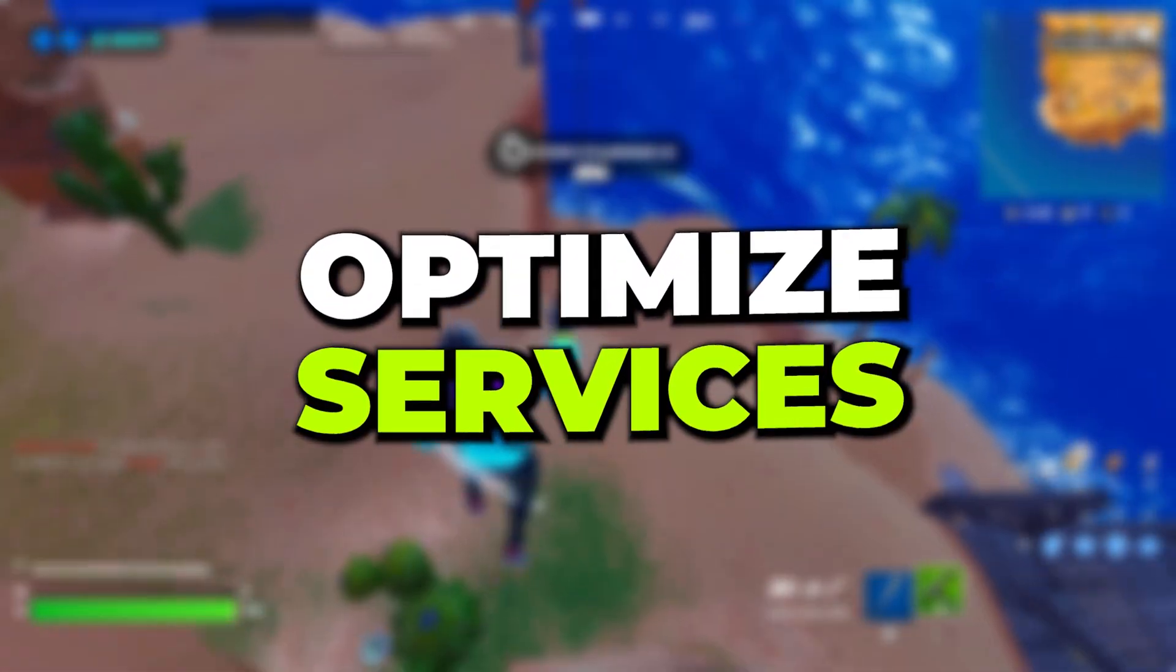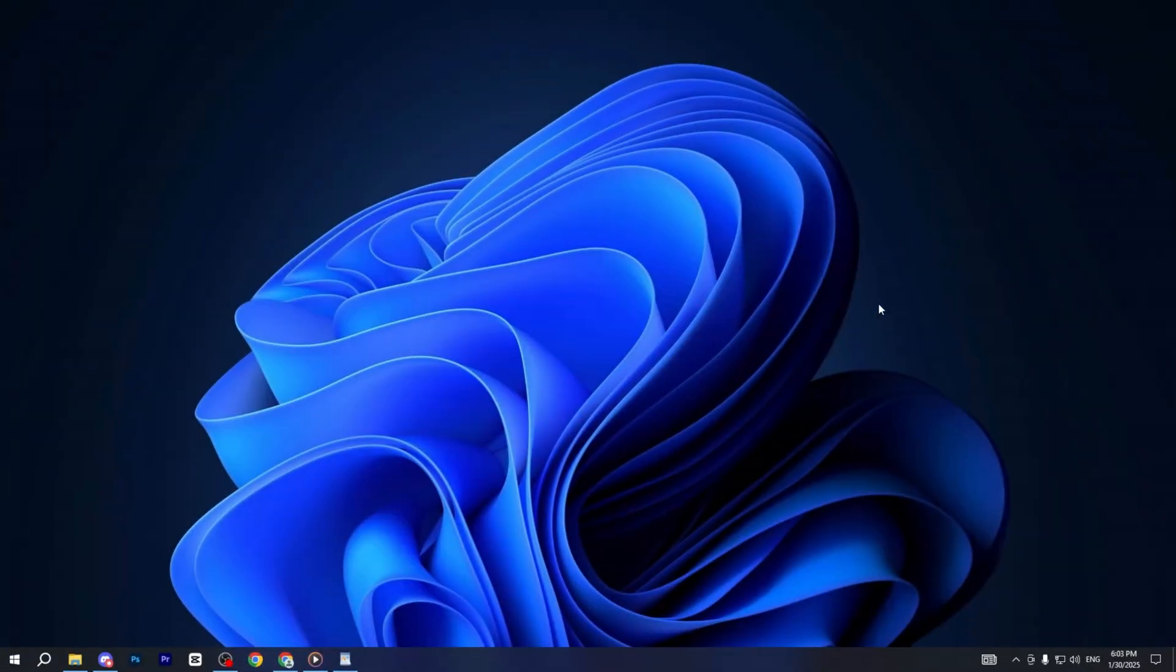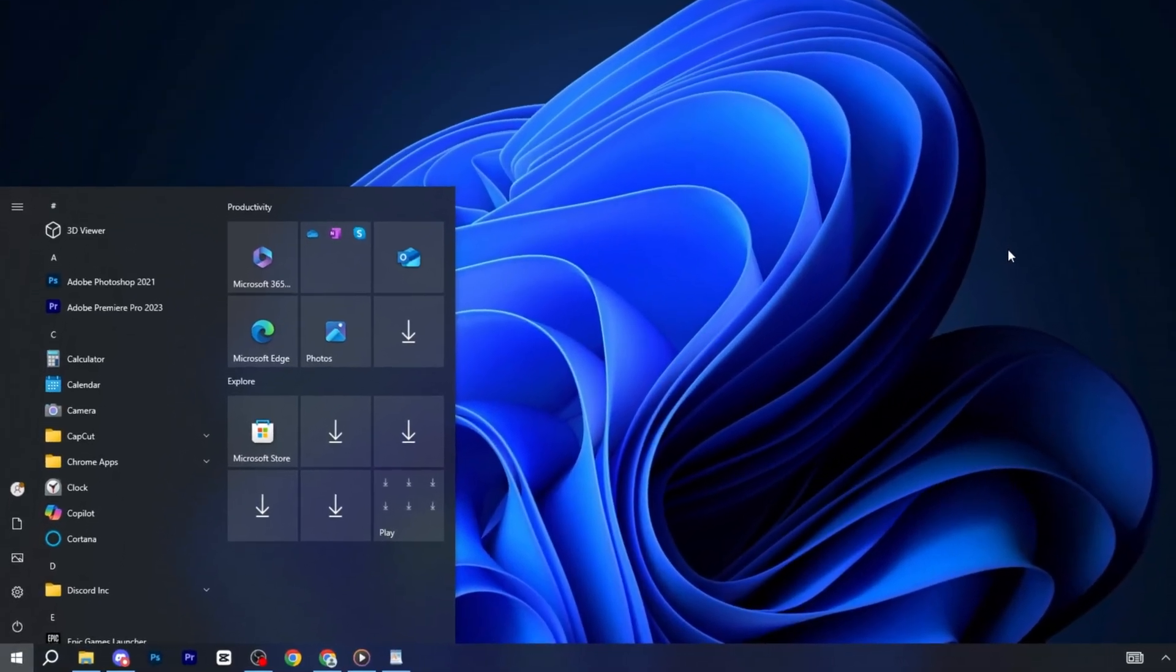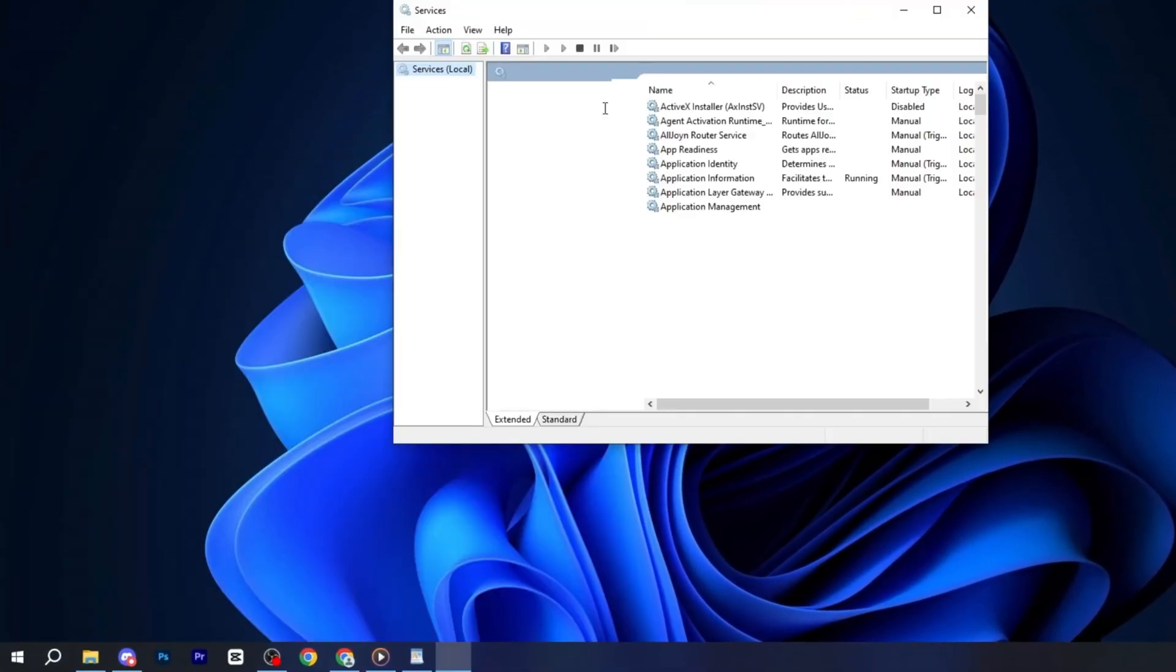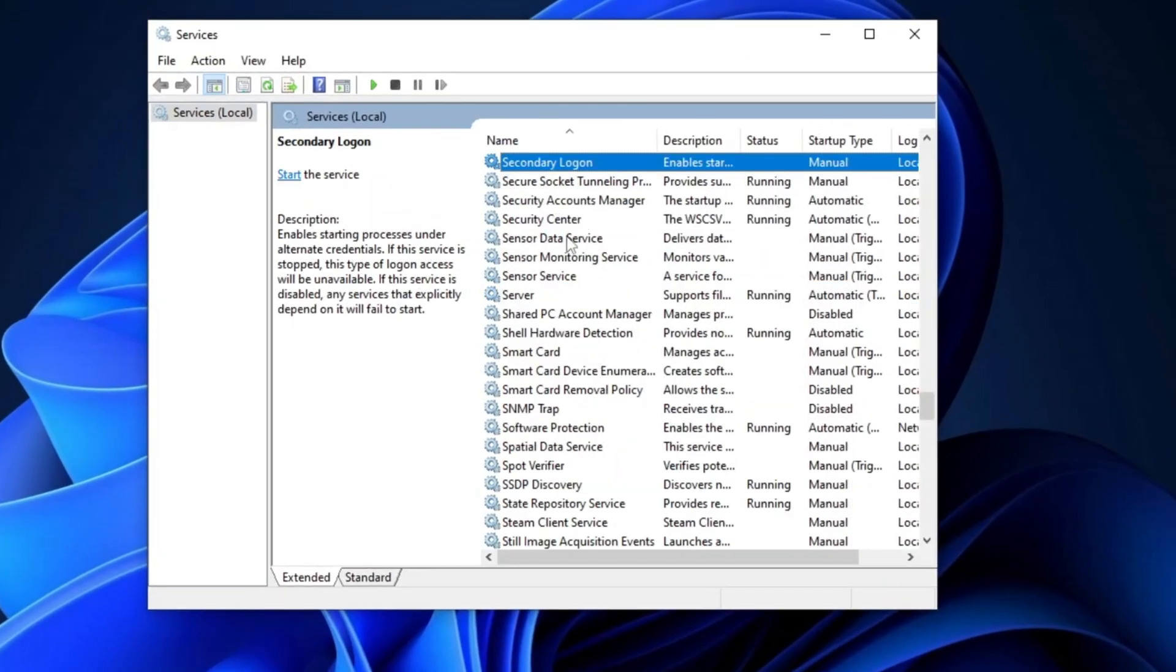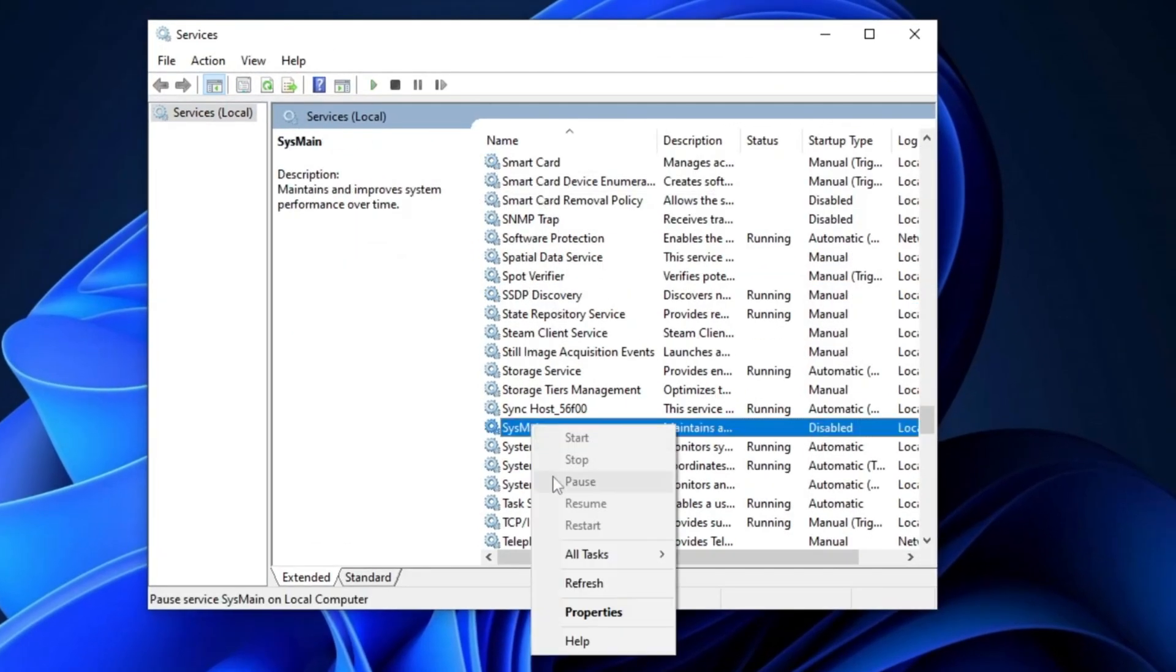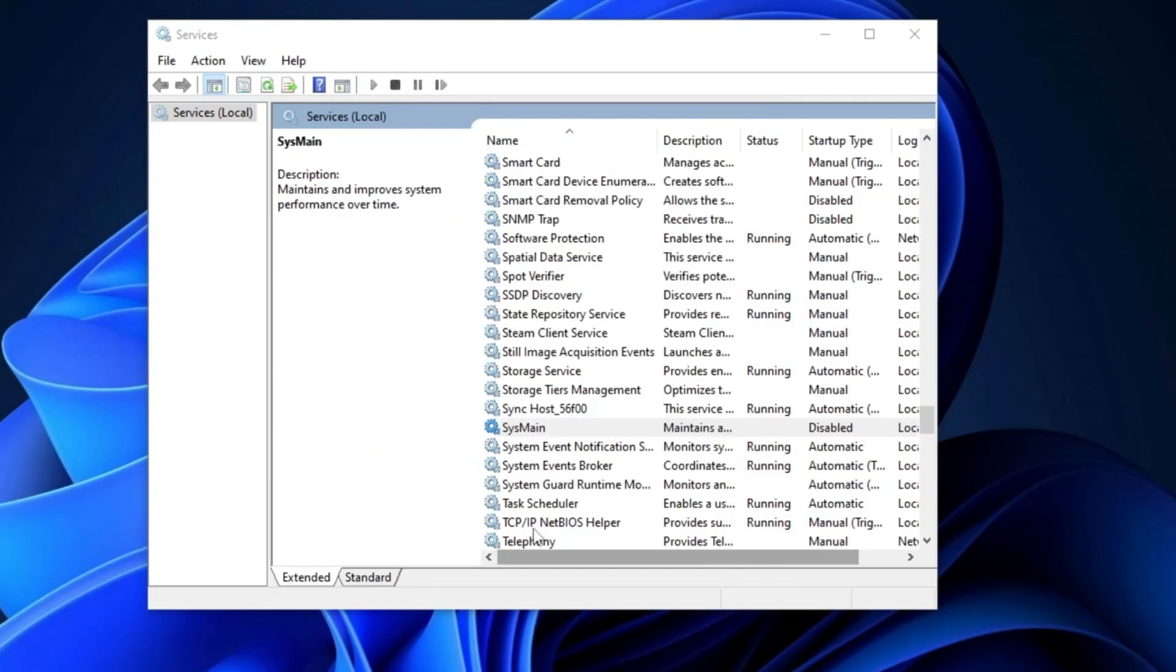Next, we will optimize Windows services to improve performance. Start by opening the Windows search bar, type services, and press Enter. Once inside, press the S key to quickly locate SysMain, then right-click on it and select Properties. In the Properties window, set the startup type to Disabled, then click OK to apply the changes.